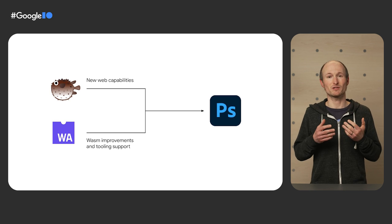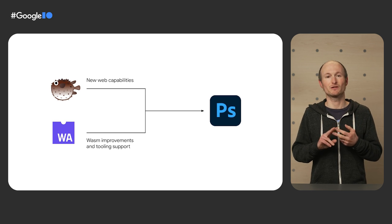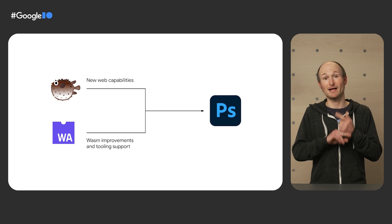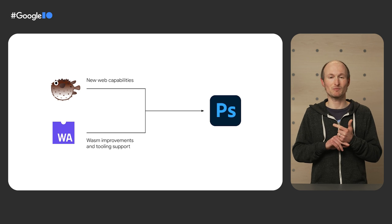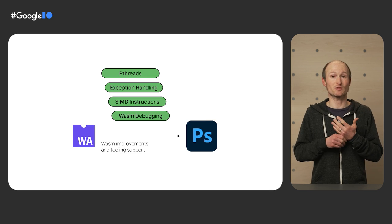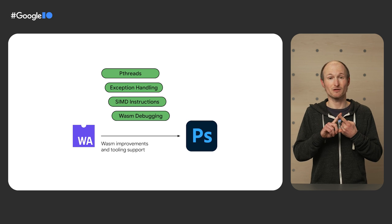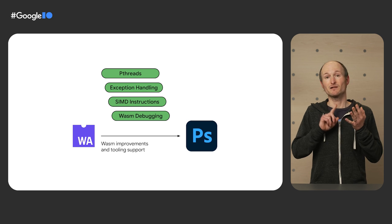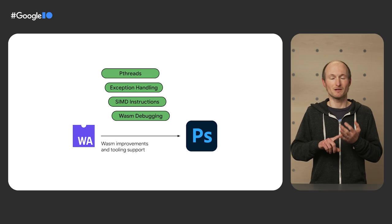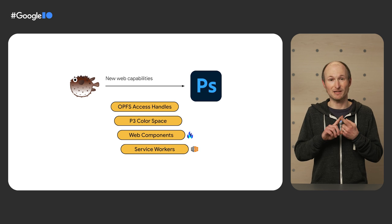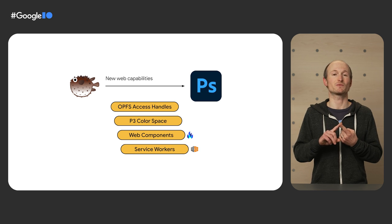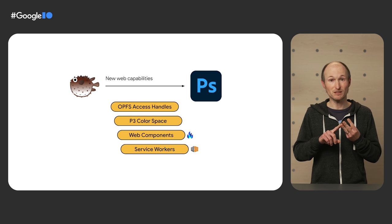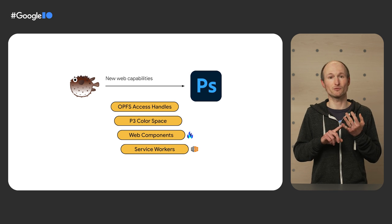Photoshop on the web was enabled by two big developments. New web capabilities, supported in part by Project Fugu and WASM improvements and tooling support in Emscripten and DevTools. Starting with WASM and Emscripten, we've seen multi-threading through pthreads, exception handling, SIMD instructions and WASM debugging in Chrome DevTools. When it comes to the new web capabilities, there were file handles in the origin private file system, the P3 color space, web components through lit and service workers through workbox.